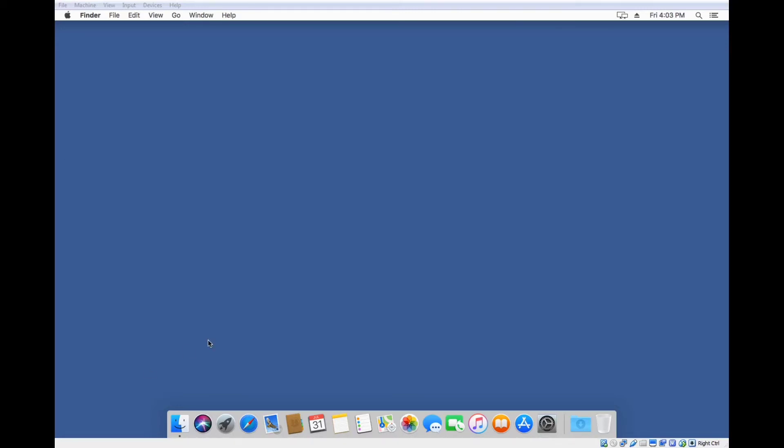Since we've already gone over Windows and Linux, might as well throw in Mac as well. Even though partitioning in Mac is not as common, it still could happen. In this case, I've added another hard drive that's not been initialized and has no partitions.